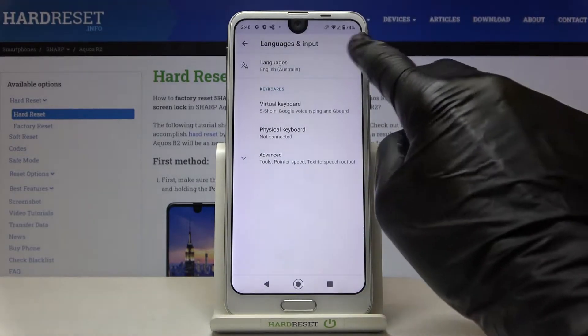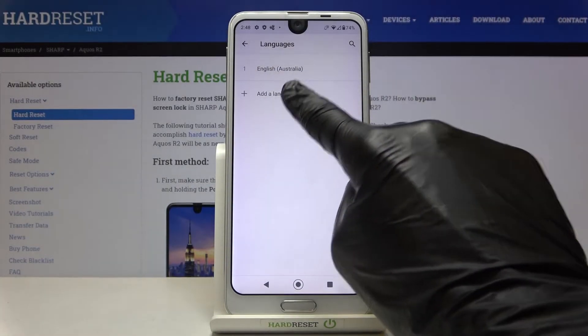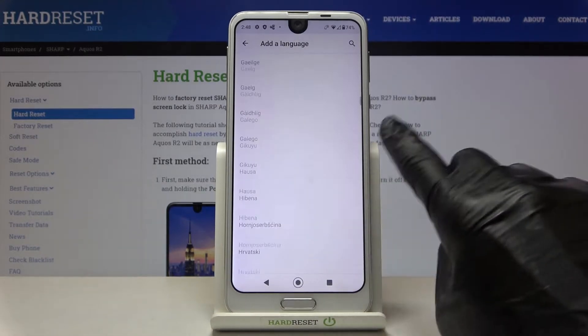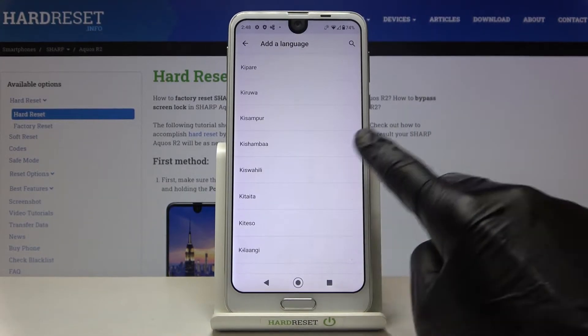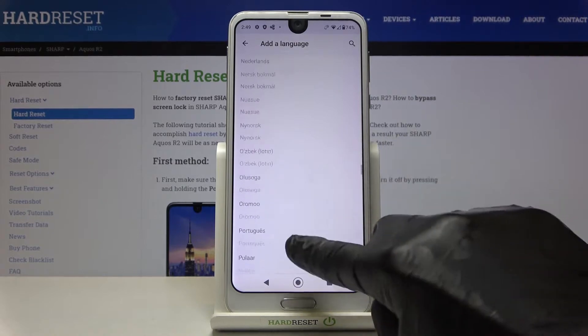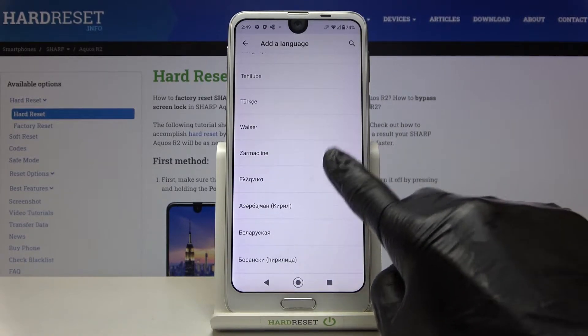Here you need to mark Languages, tap on other language, and select the language you'd like to apply by choosing it from the list. Here we've got the whole list of languages.